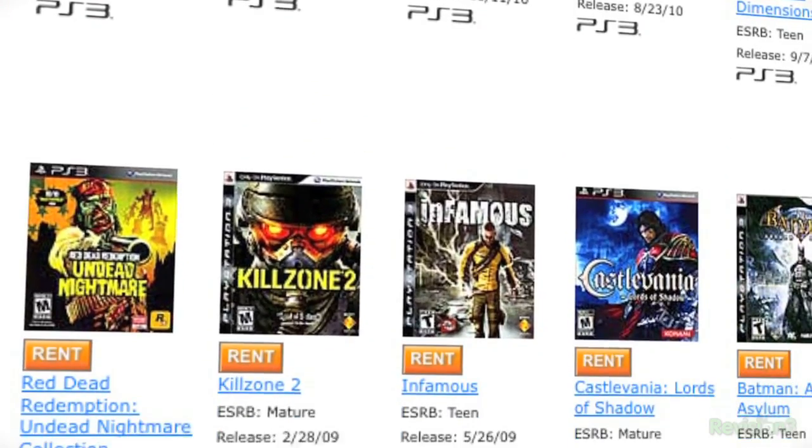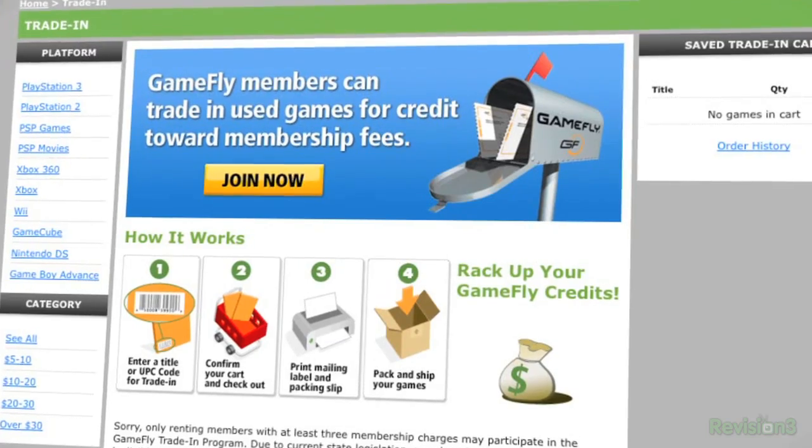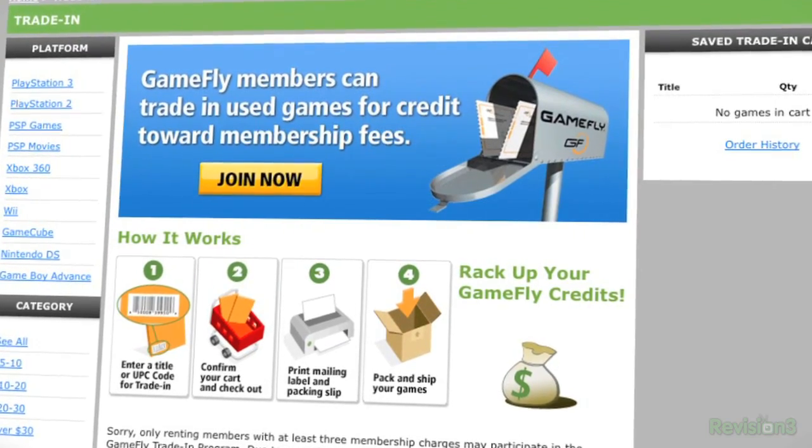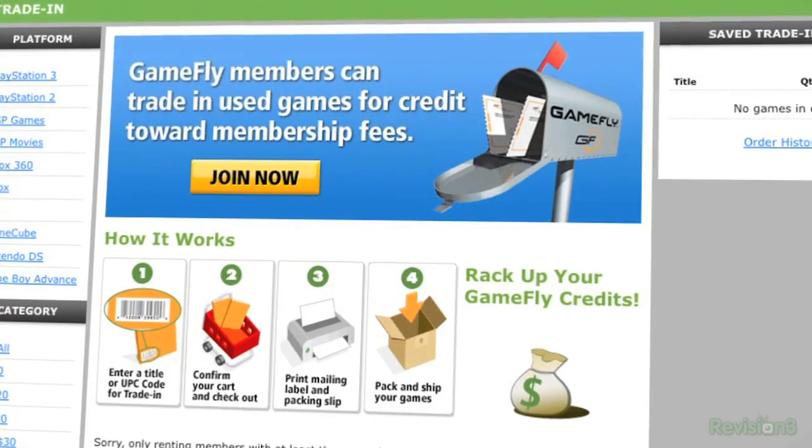You know the drill. Once you're done blistering your thumbs on one game, just send it back and Gamefly will send you the next one on your list. If you really can't part with your game, simply click keep it on the Gamefly website, and it's yours at a discounted price. They'll even mail you the case and manuals free of charge.